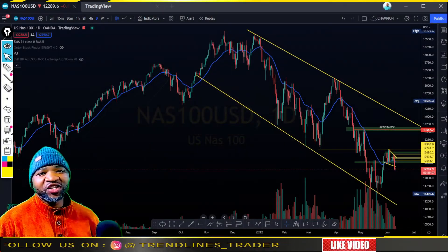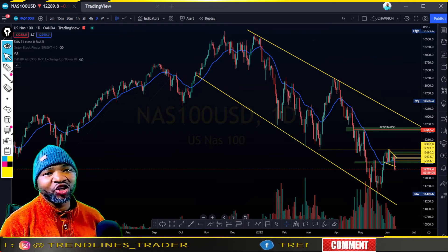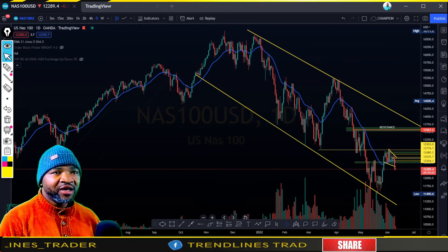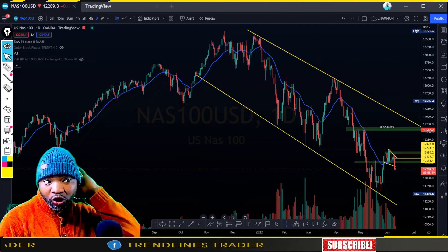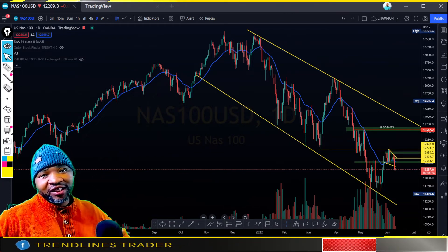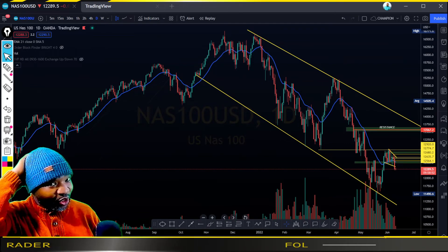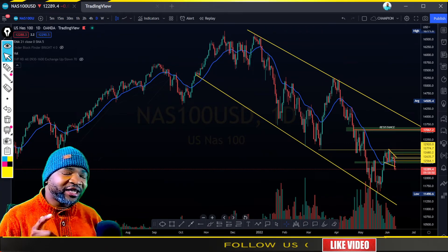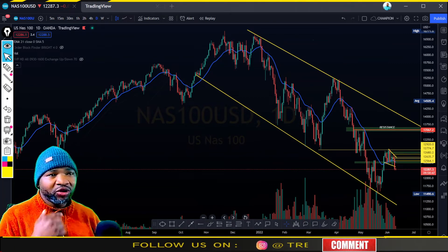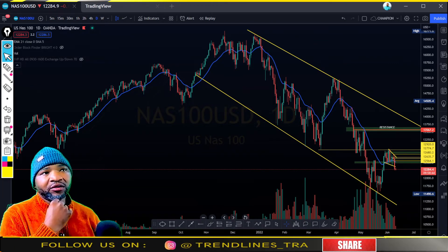What up, ladies and gentlemen, welcome to Trendlines Trader — the YouTube channel where we do daily analysis of NASDAQ and gold. My name is Ofente, and allow me to welcome you all. Do not hesitate to communicate with us in the comments down below, and please do follow and like.